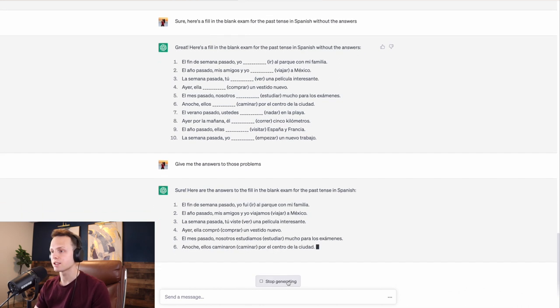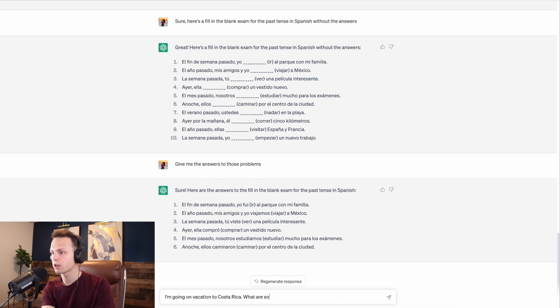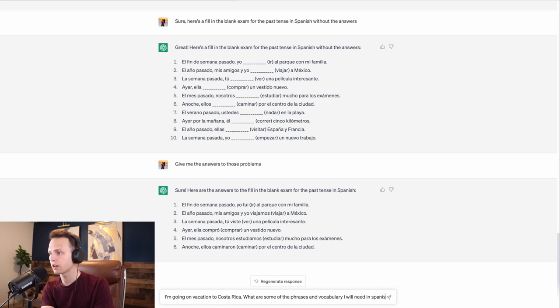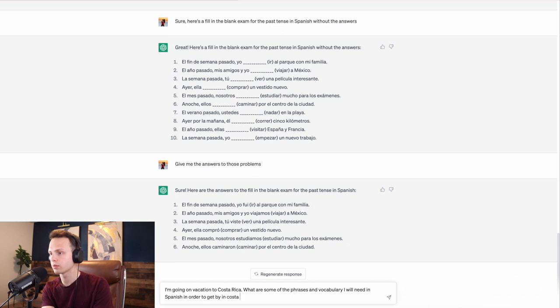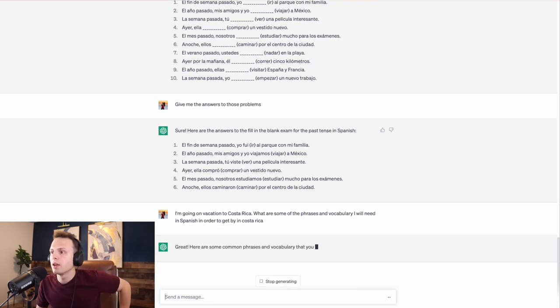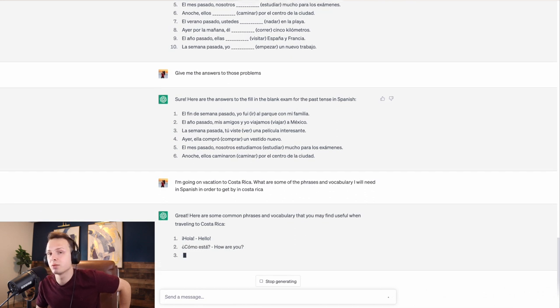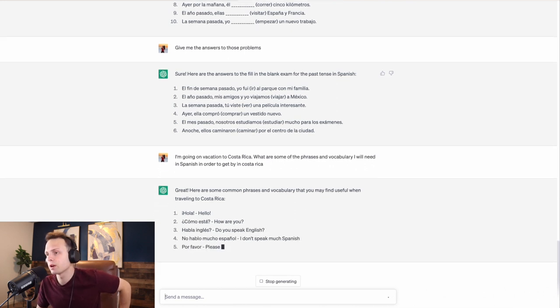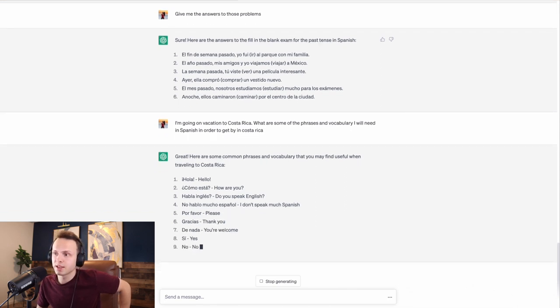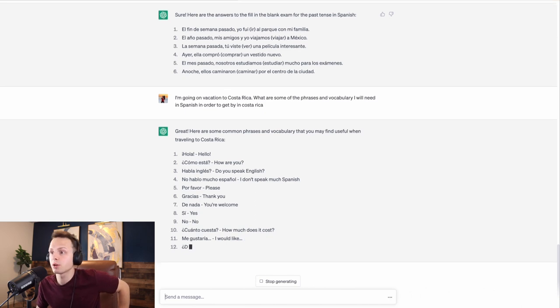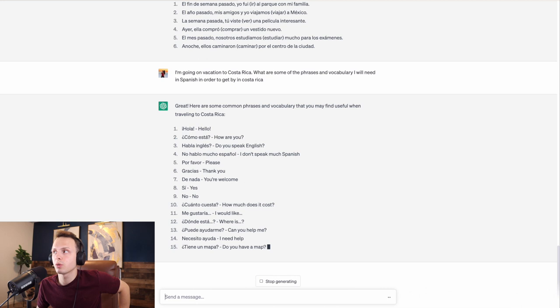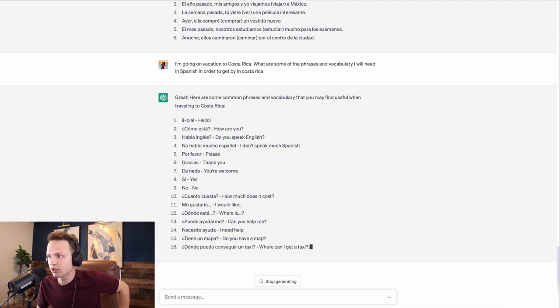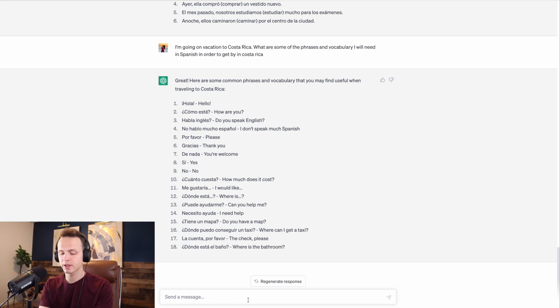You could ask it something like, you could just talk to it. You could say, I'm going on vacation to Costa Rica. What are some of the phrases and vocabulary I will need in Spanish in order to get by in Costa Rica? Obviously, this is really simple stuff. In Costa Rica, there's surfing. You could look up surfing vocabulary in Spanish. You could look up, I'm going to a restaurant. What are some of the things I'll need to know in Spanish?